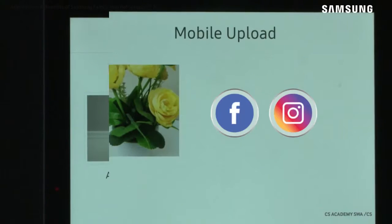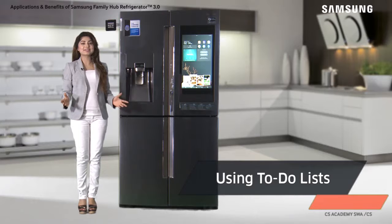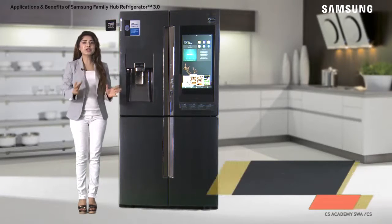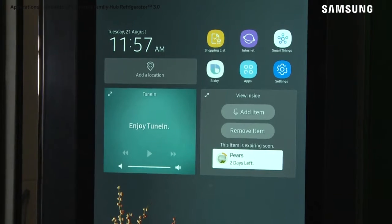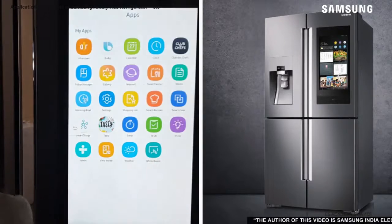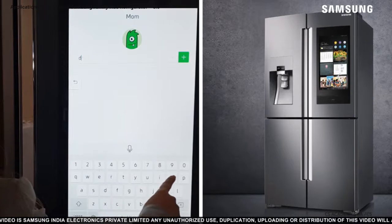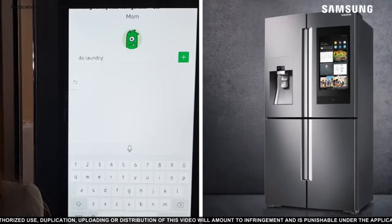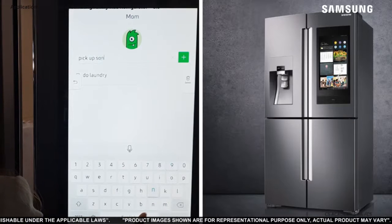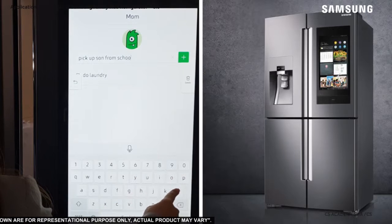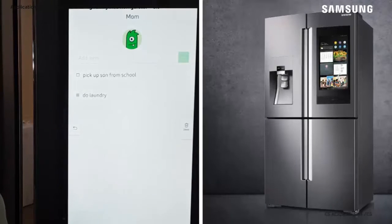You can also upload photos to your social media account with a simple touch. With the To Do List app on the Family Hub refrigerator, you can share important tasks with family members so that everyone is on the same page. To list the tasks, tap Apps and open the To Do List app. Next, select your profile or the family member's profile for whom you want to leave a task. In the Add Item box, type the desired text. You can add as many items as required. You can also cross out a task when it gets completed by simply tapping the checkbox next to it.